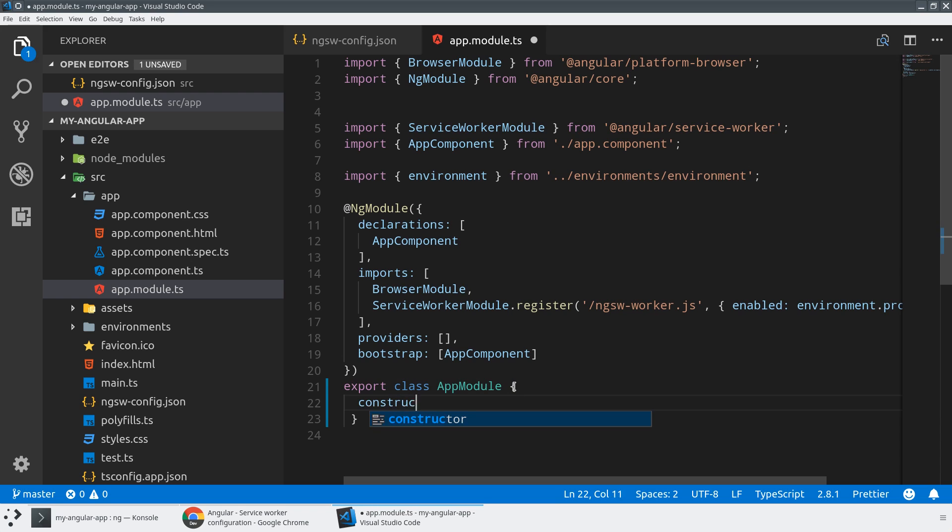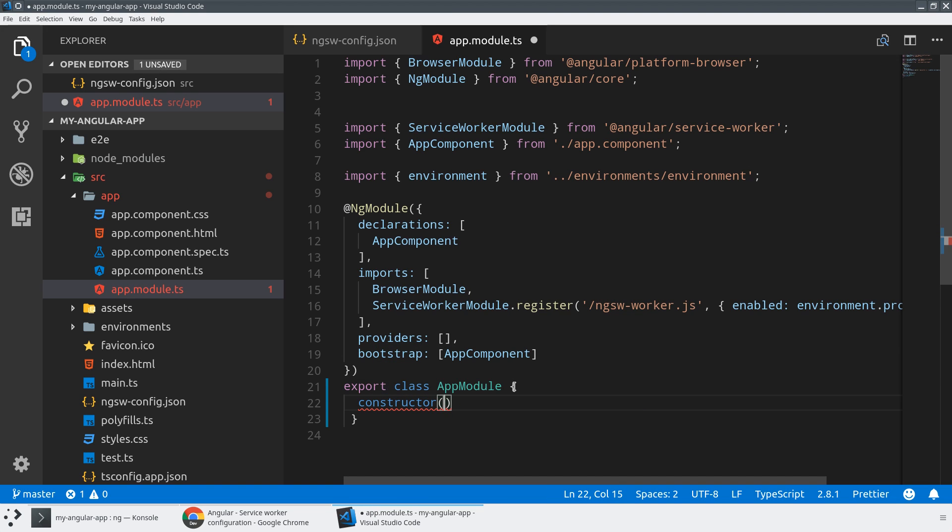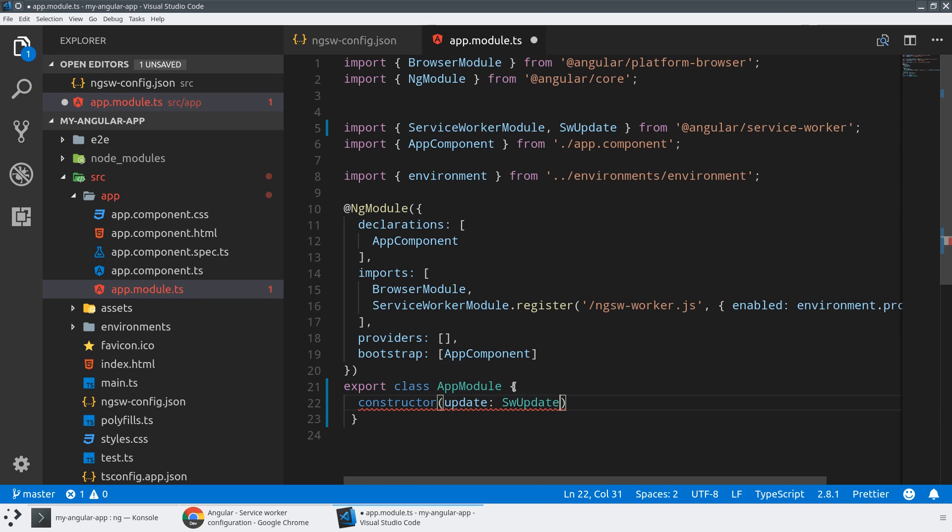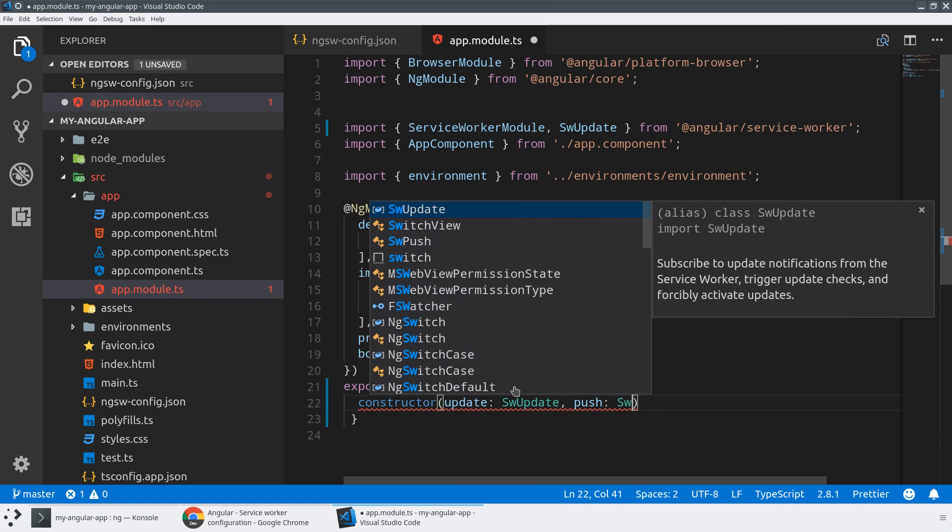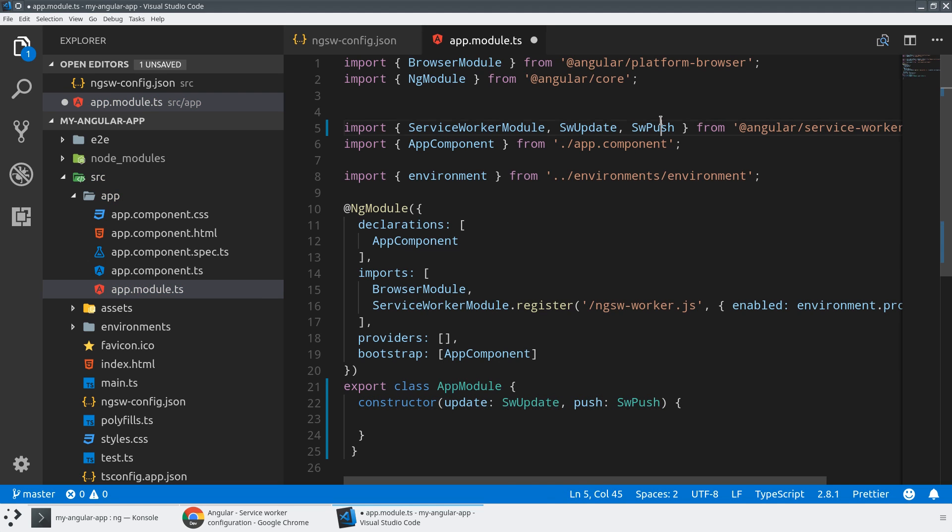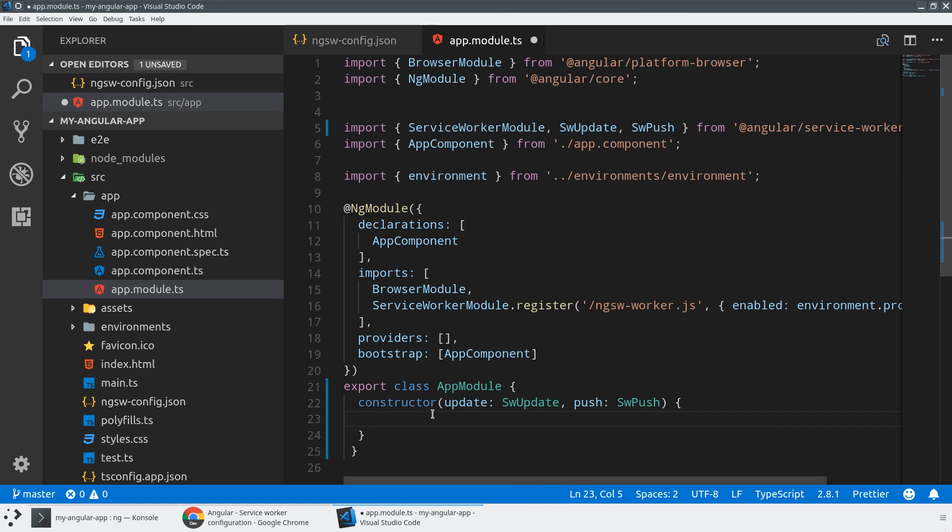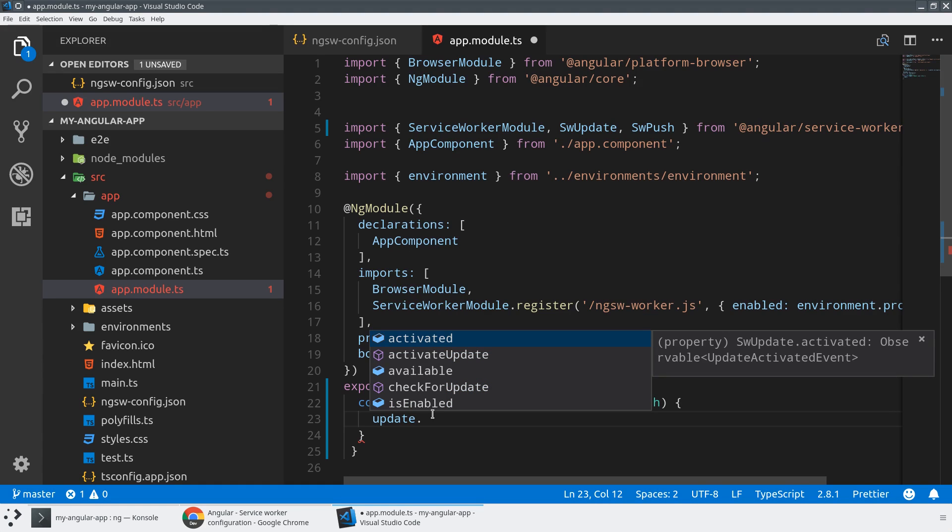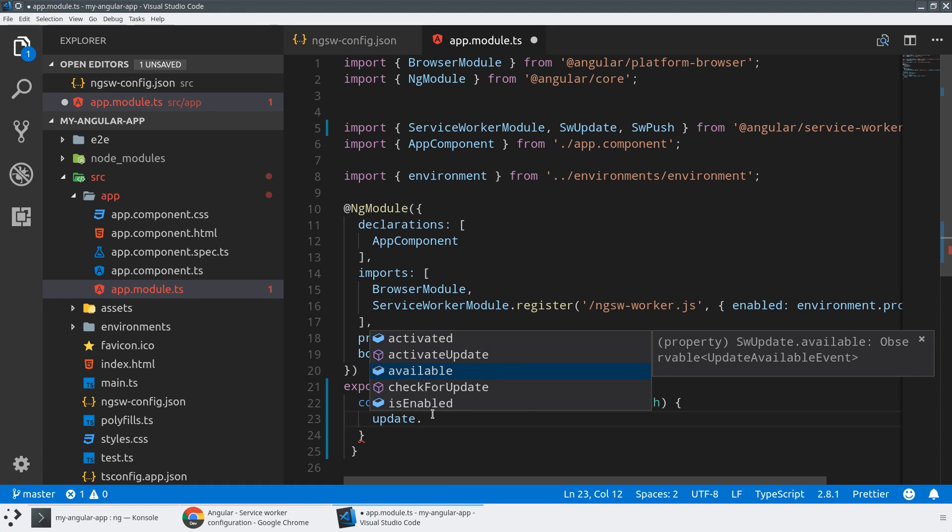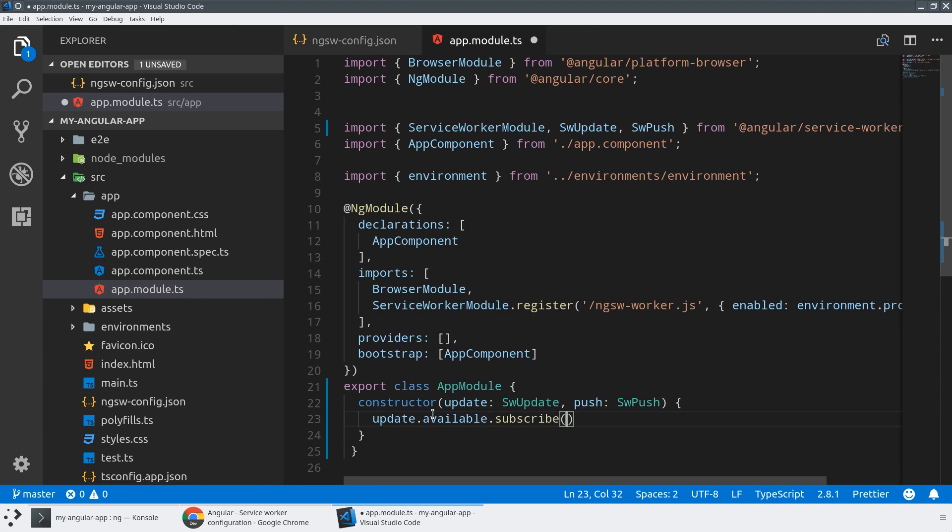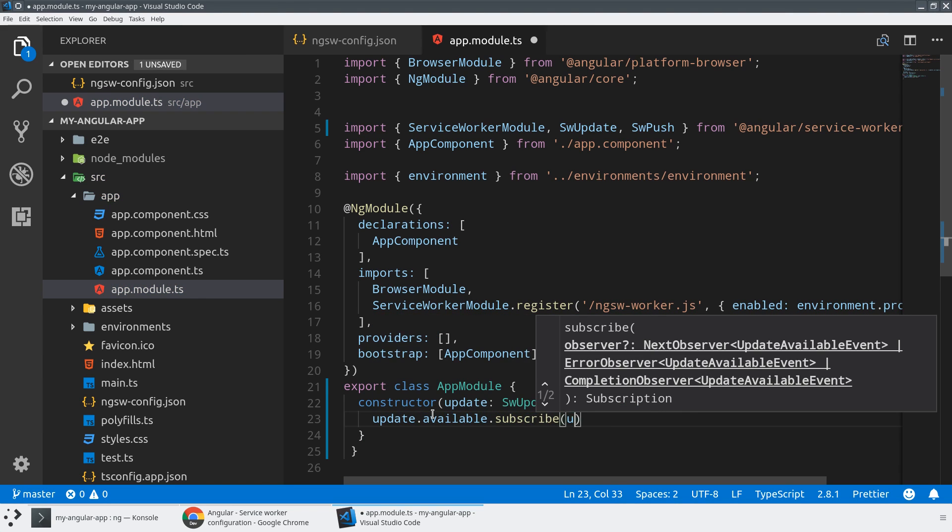So now to interact with our service worker, we're going to use a constructor here, and we're going to use the dependency injection system to get access to SW update, which is the status of the update process from service worker. And we're going to use SW push, both from the Angular service worker package. SW push is what gives us access to push notifications. So if I look at the update, I've got a couple options here, but the one we care about is available, and I'm going to subscribe to that.